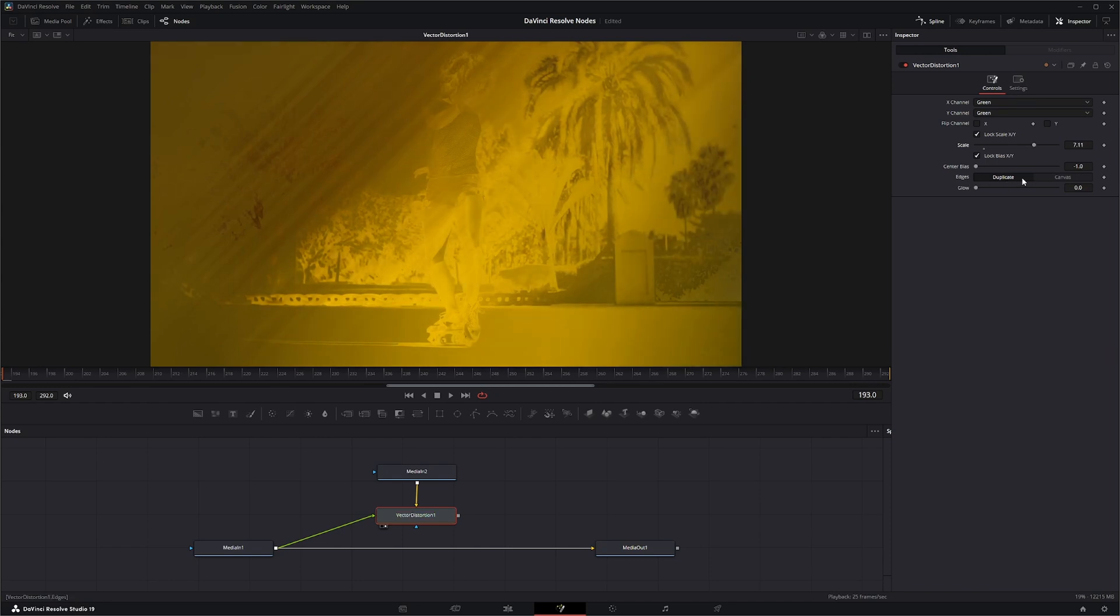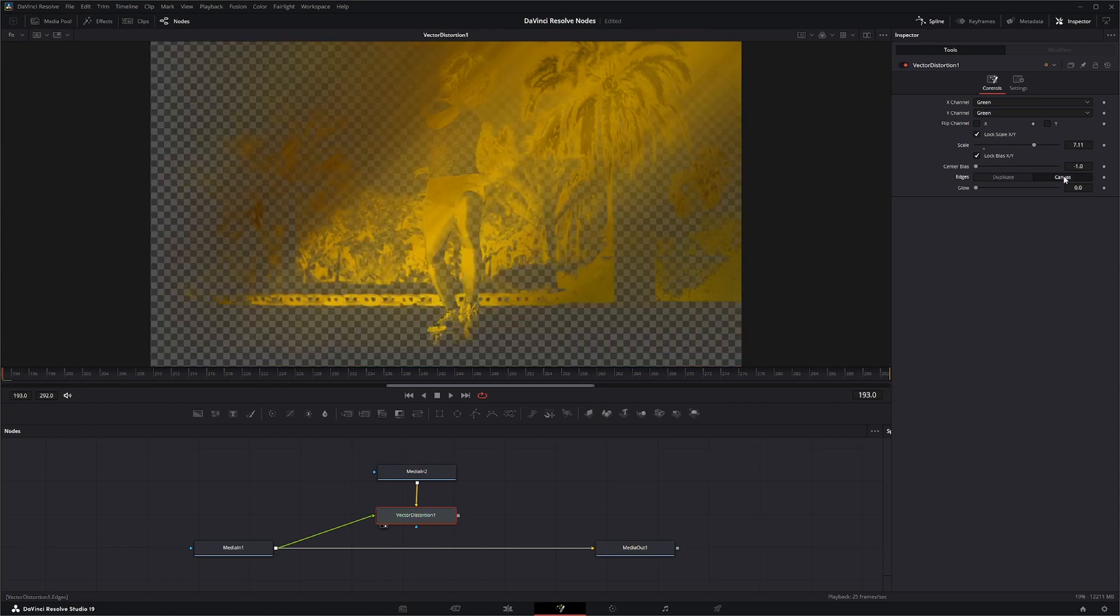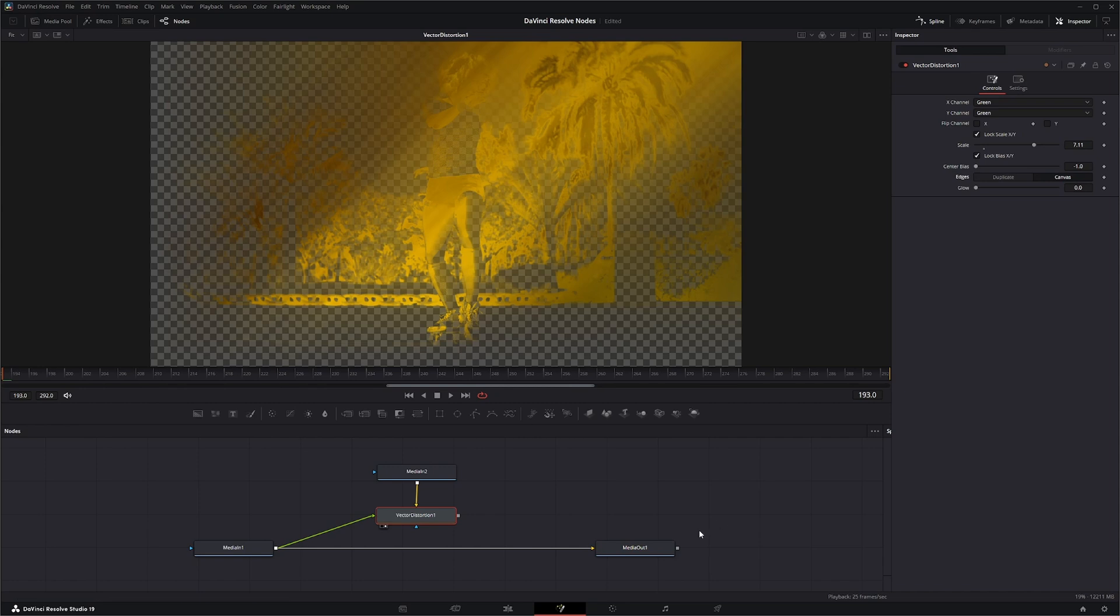And I'm going to switch this from duplicate to canvas to just kind of give us that weird alpha look going on.